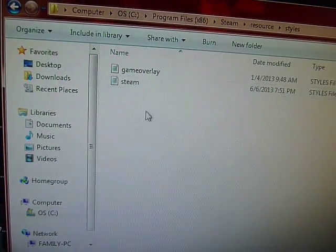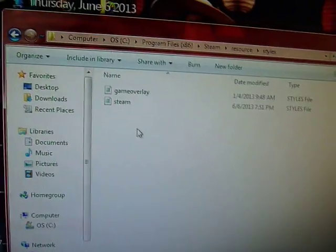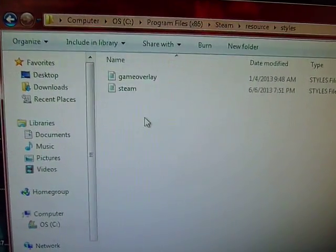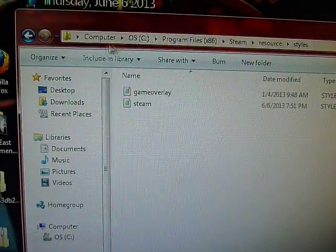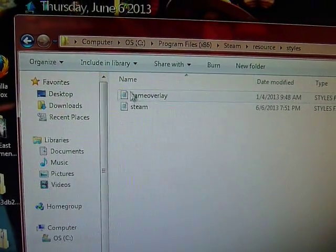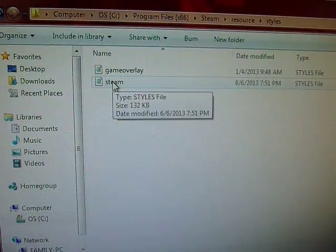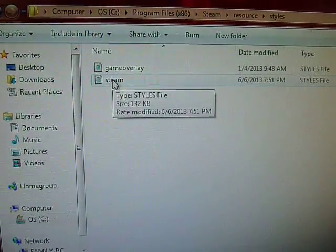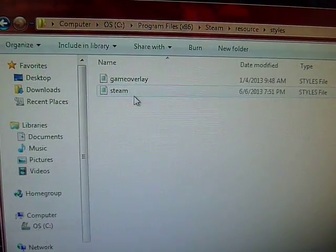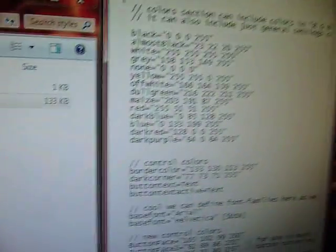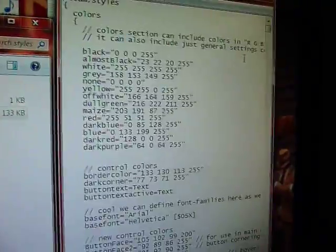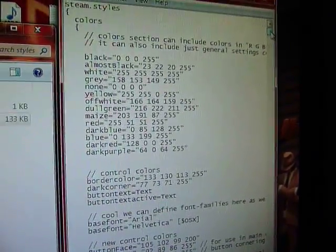So it might say if you try to open one of them, Windows cannot open the file. What you want to do is open it with Notepad. So select the Notepad program. Then when we do that, open Steam, and this will come up. This is the coding for the layout of Steam stuff.